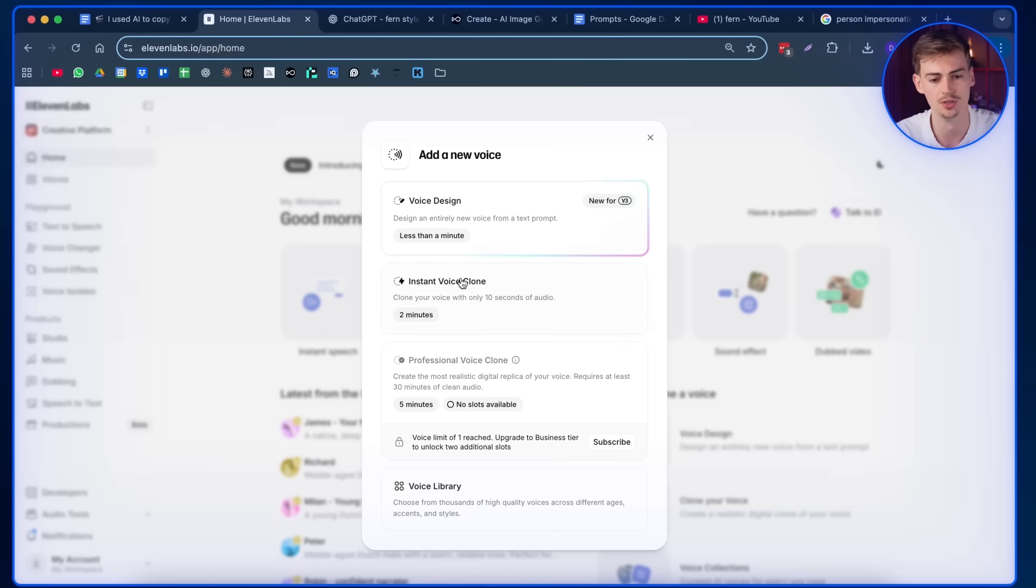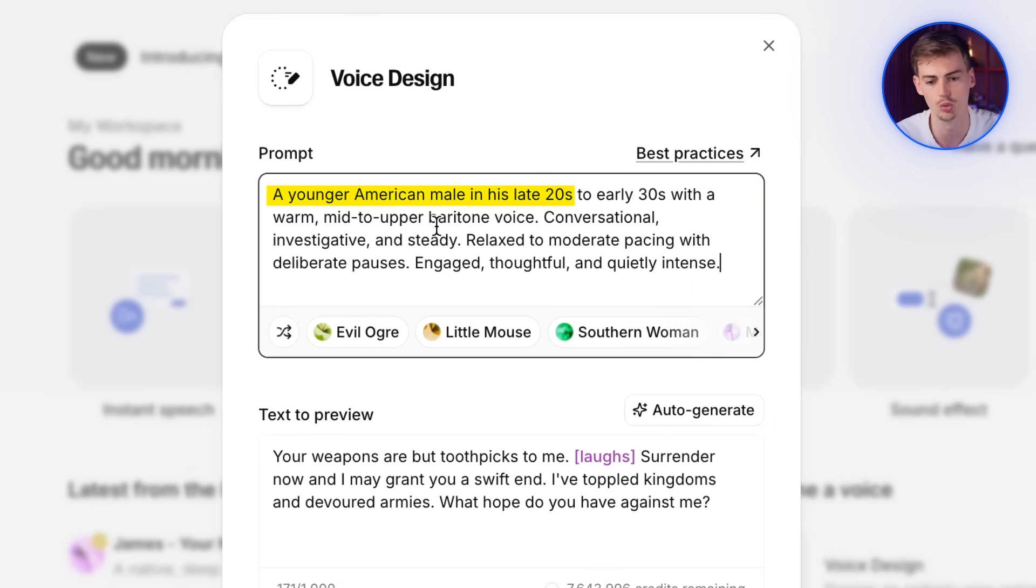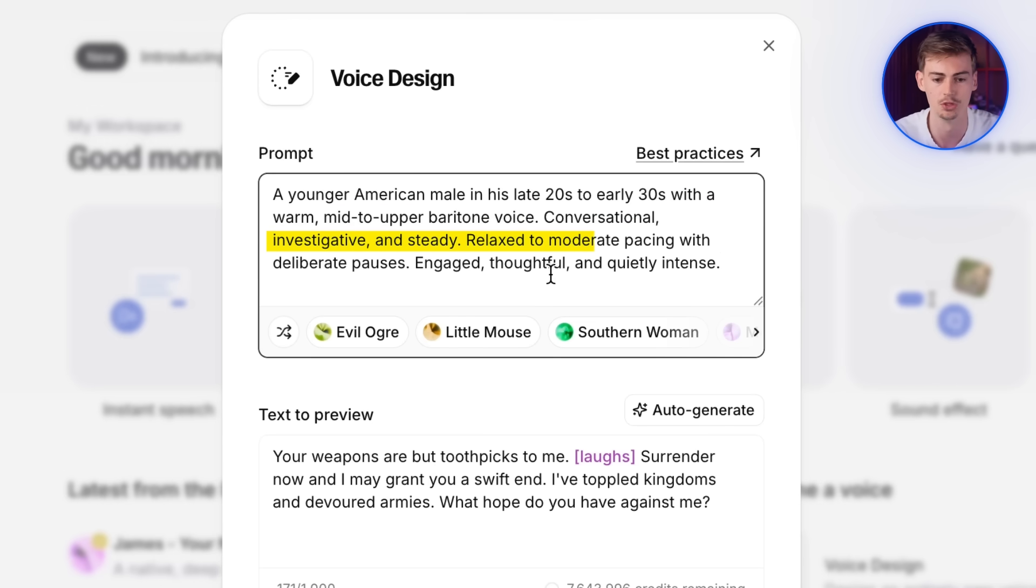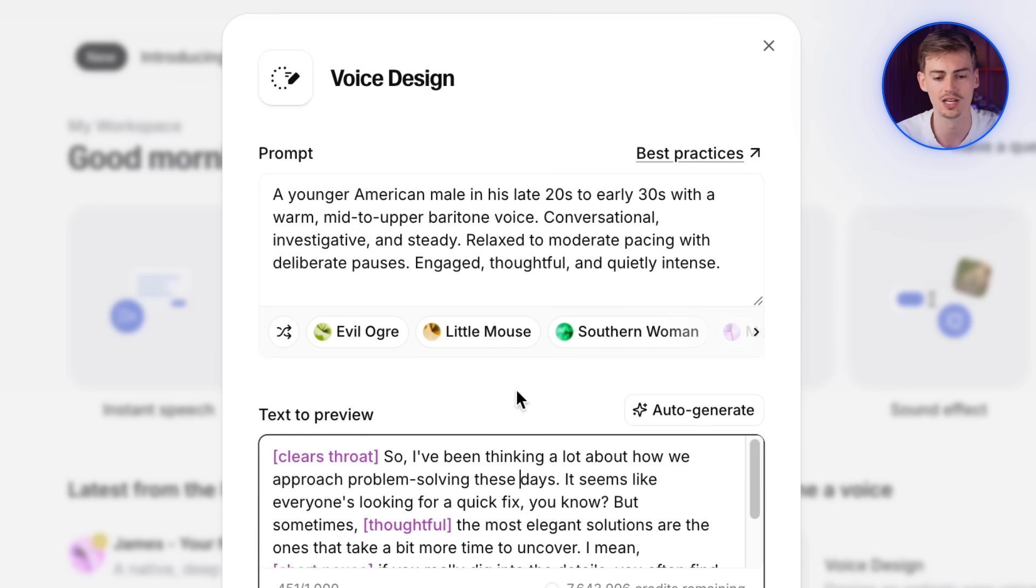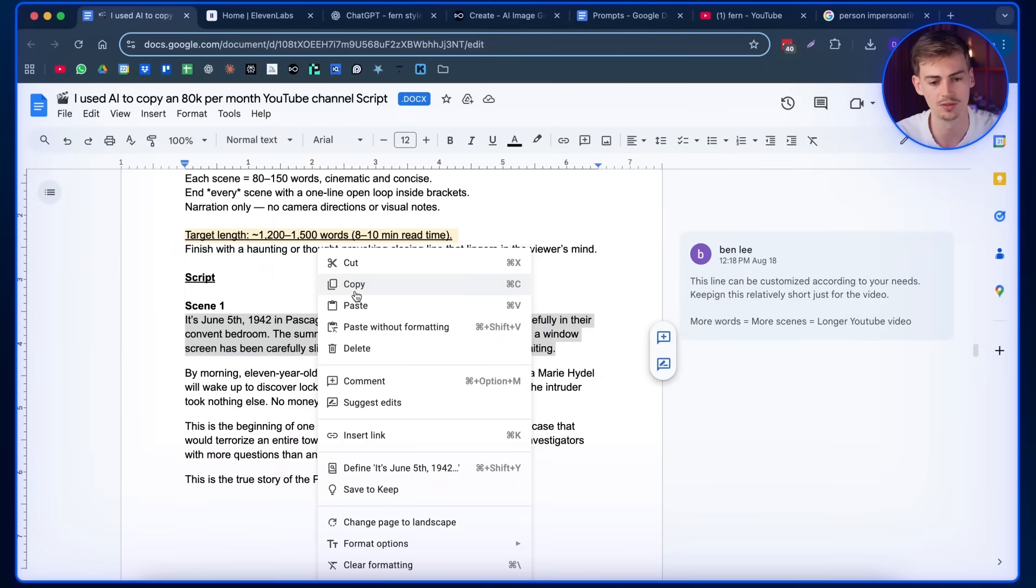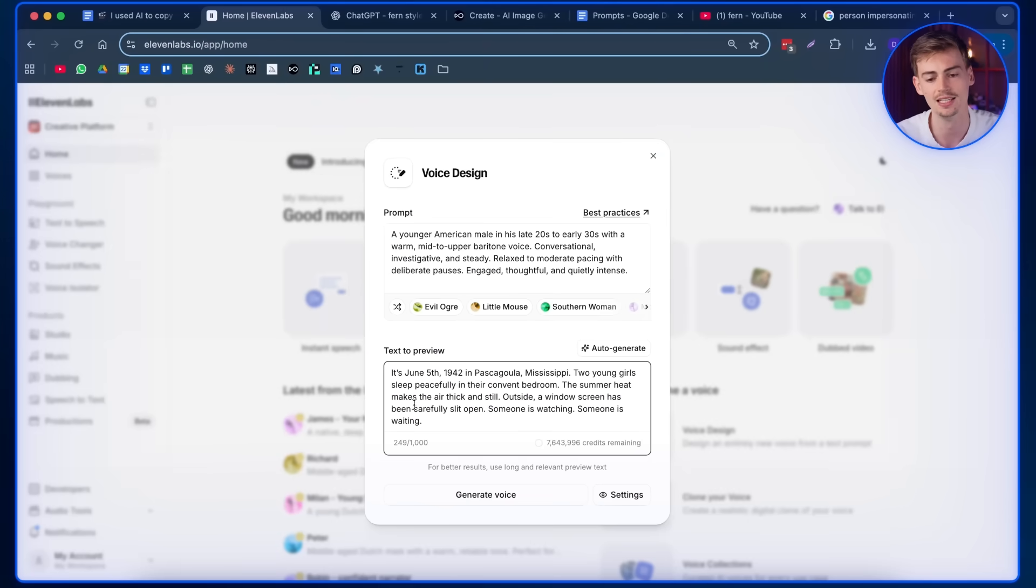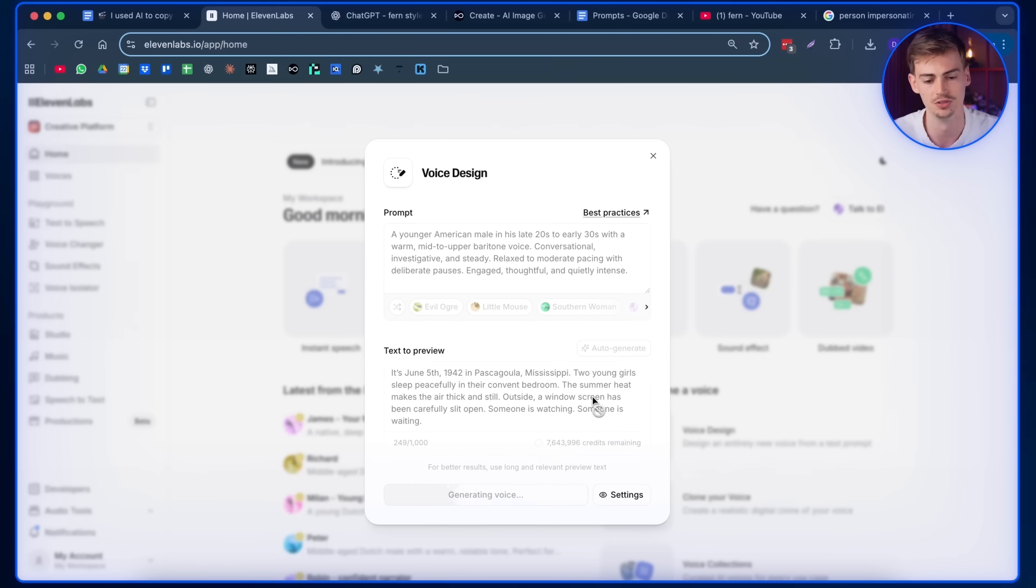You want to click on add in a voice. Then you want to click on voice design. Now you want to use a prompt to get a similar sounding voice to Fern voiceover. He has a very conversational voice. Like he's talking to you and he's in the room with you. So I'm going to go with that type of style. So I'm going to go with a younger American male in his late twenties to early thirties with a warm mid to upper baritone voice. Conversational, investigative and steady. Relaxed and moderate pacing with deliberate pauses. So that is the prompt that I'm going to put in here. Now we can choose what kind of text needs to be previewed. I'm going to go with a segment from my script. So I know exactly if I like the sounding of this voiceover. So we click on generate voice and this will give you three different versions.